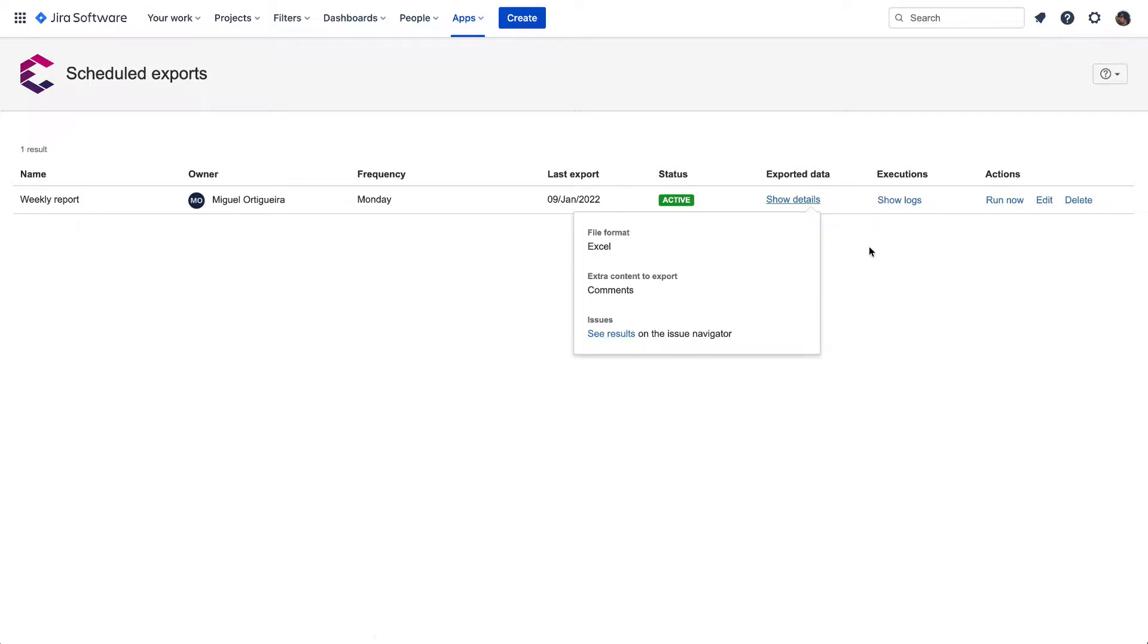Also, from the Executions column, you can get a list showing every time the Scheduled Export has been fired to your email. This will help for audits if necessary.